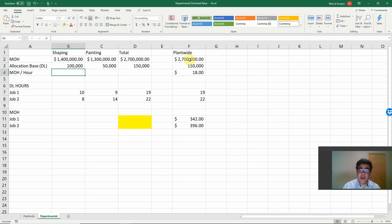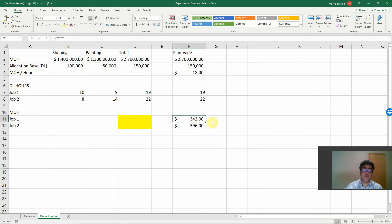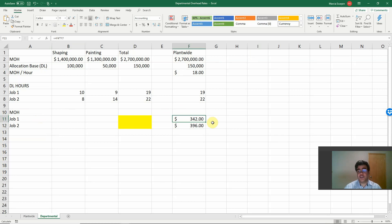Job number one, we use 19 hours. So the manufacturing overhead cost for job number one is $342. Job number two, we use 22 hours. So our cost is $396.